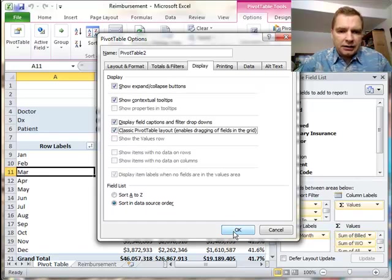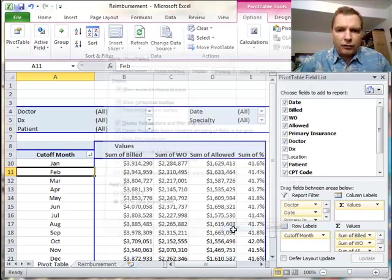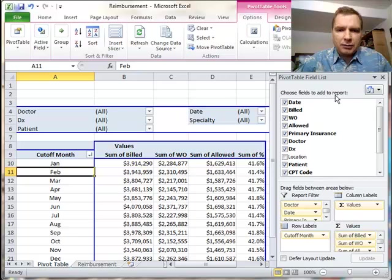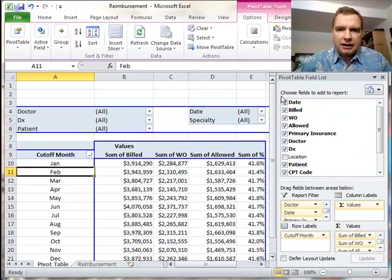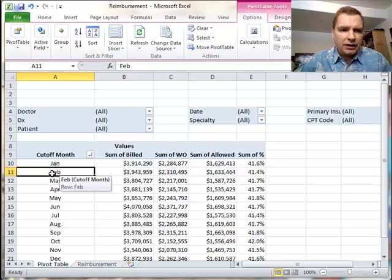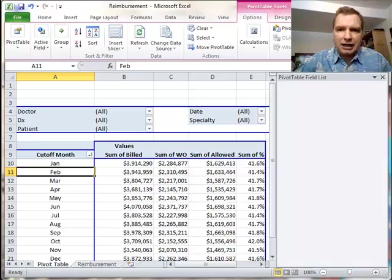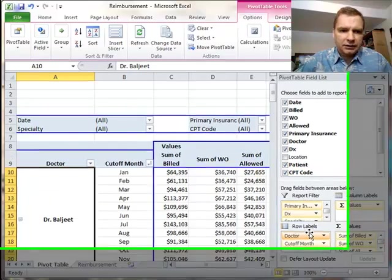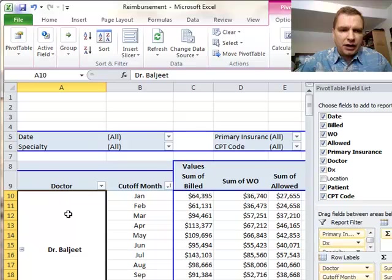In the old days, before we had the pivot table field list, pivot tables used to look like this. In fact, we're going to hide the field list for a minute just to show you. See how the settings look a little bit different? If I bring it back, if you have multiple fields here, then things looked a little bit different.